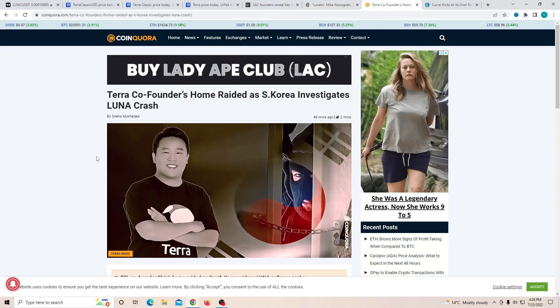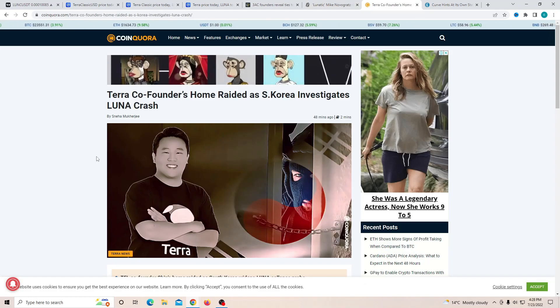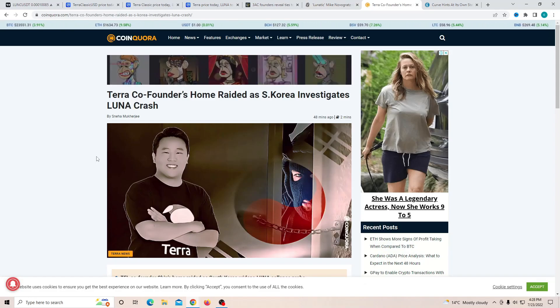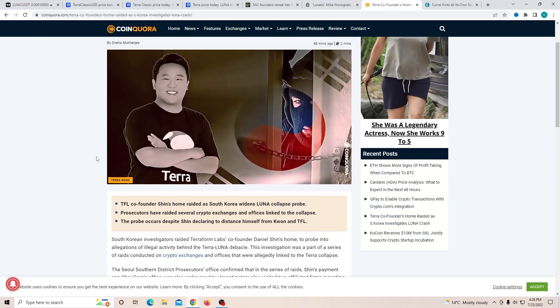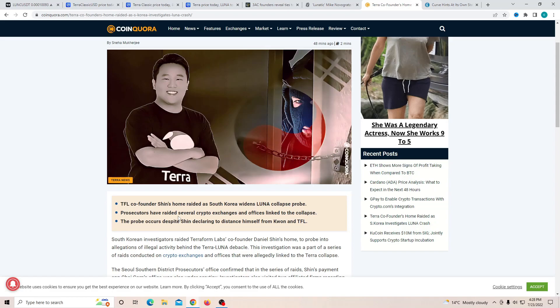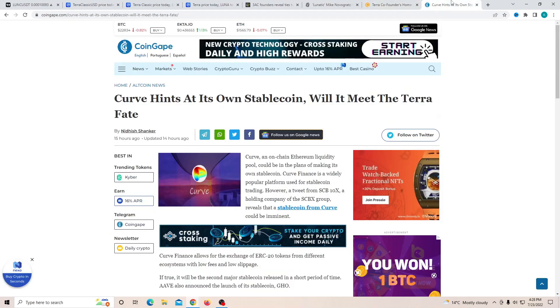And finally, Terra co-founder's home raided as the South Korean investigation into the Luna crash. So we talked about this earlier today, but this has been confirmed by other people as well that his house was raided for as much evidence that was possible. And this was done by the South Korean authorities. That's very scary to see that this has been going on. And I mean, it does make sense why they want to make sure that it is completely taken care of.